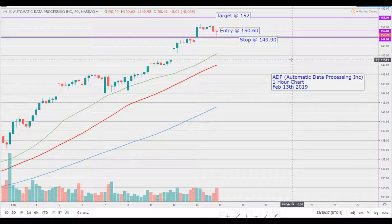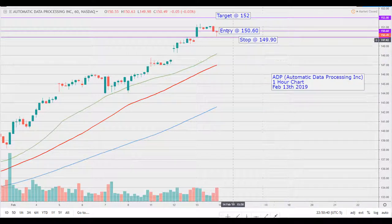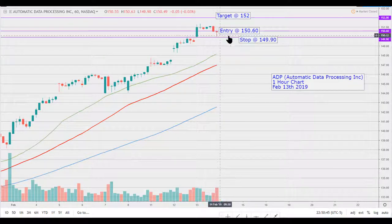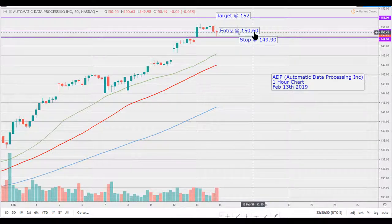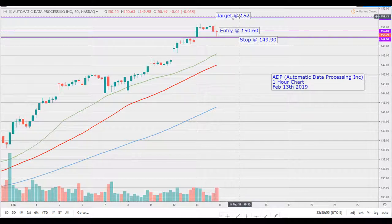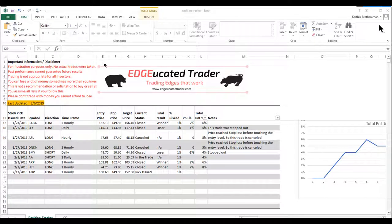This will be a one-hour chart and this trade could be entered as early as tomorrow, as long as the price touches our entry point before touching the target or the stop loss. The entry would be at $150.60, the stop loss at $149.90, and the target is expected at $152. I expect this to be a very short trade, maybe a day or two.